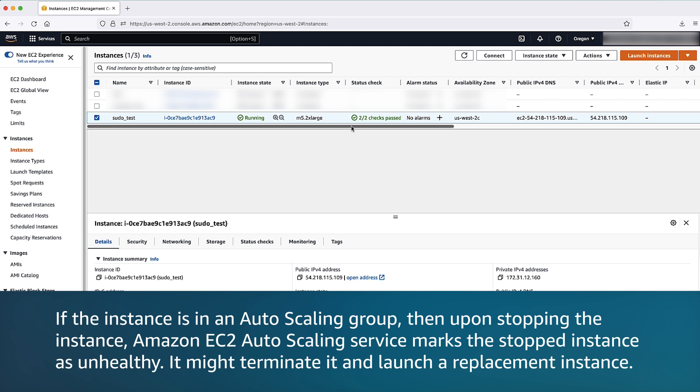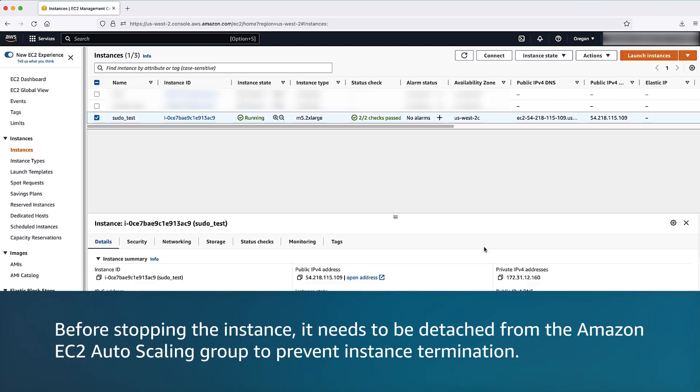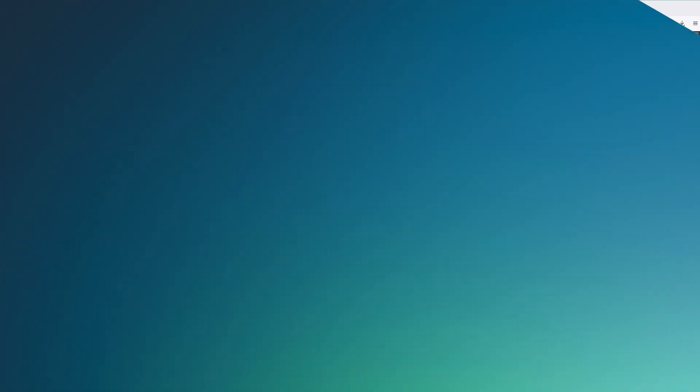Choose instance state and then select stop instance. Now wait for the instance to stop completely.